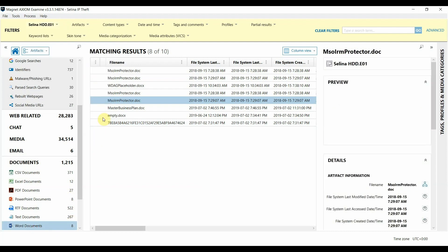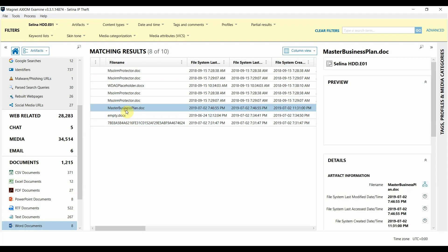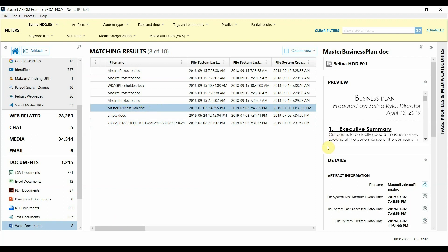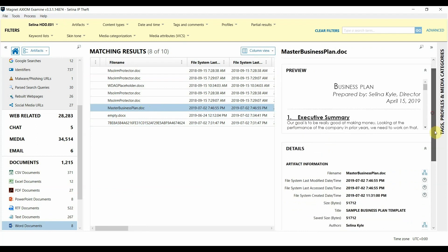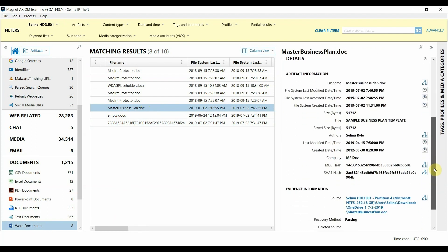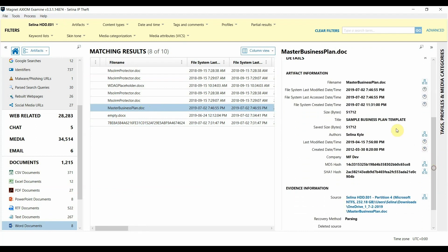I'm going to focus in on the word documents artifact because we already know the particular document that was leaked. It's this master business plan doc so I'm going to go over to the details pane of this particular artifact and you can see that there's multiple time stamps associated with it that we're able to build our timeline around.